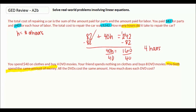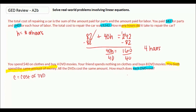Our question asks for the cost of the DVD, so we can say C equals cost of DVD. Remember, you can use whatever variable you'd like. In this scenario, we have one friend buying something and the other friend buying something, and those two friends spent an equal amount of money.